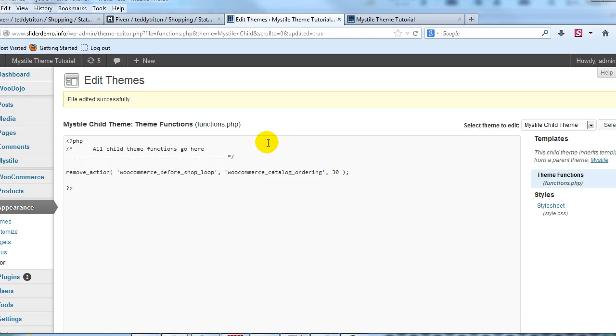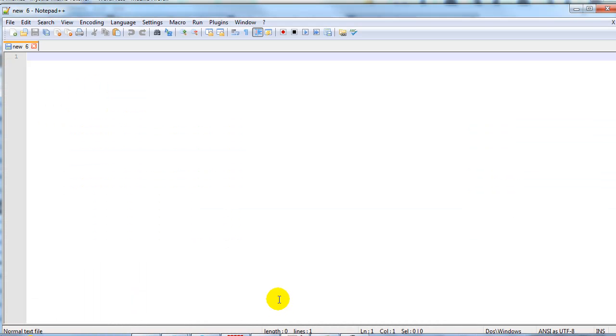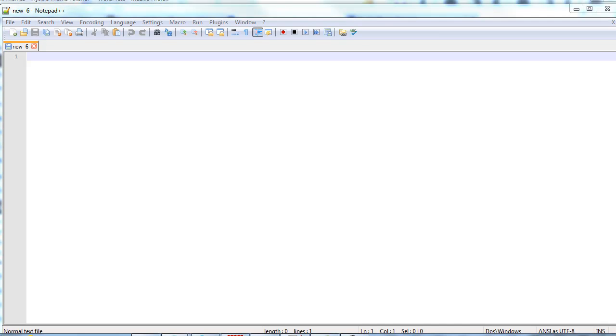Alright for step three what we need to do is add a header.php file over here. To do that I'm going to open Notepad++ which you can download free if you just google search for Notepad++ and I'm going to paste in the following.